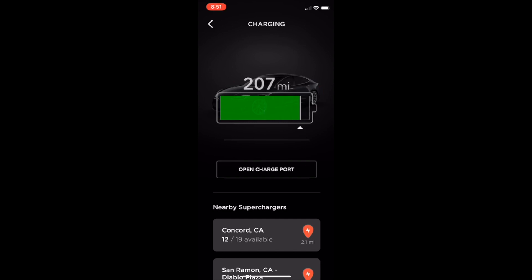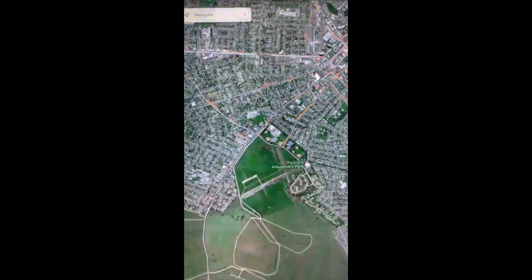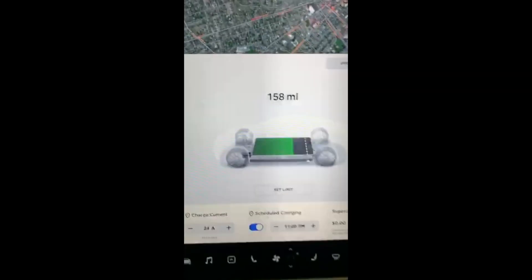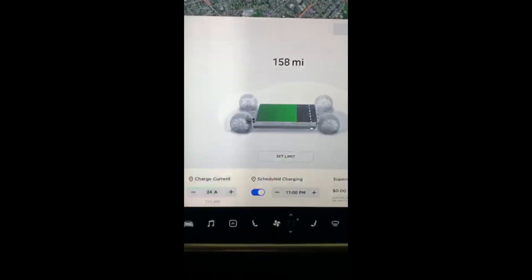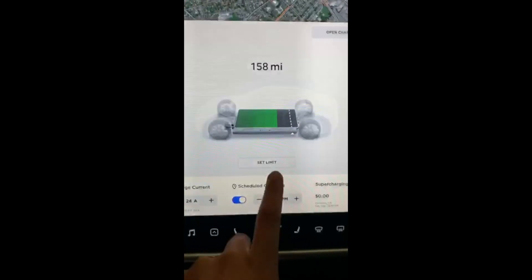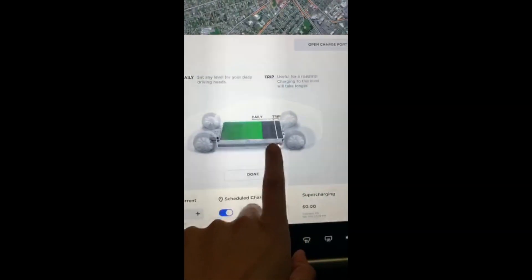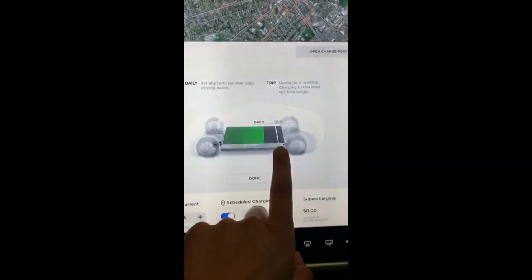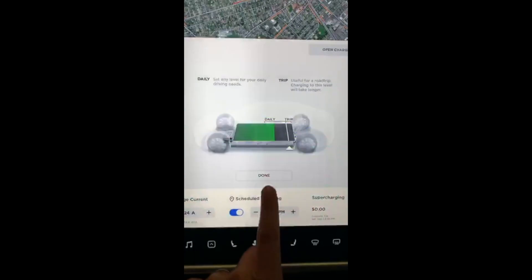The last 10% is recommended only for trips. From your car, you need to click on the charging icon to load the screen, and then you'll see the slider to change the limit, just like in the mobile app. You'll have to click on 'Set Limit' to be able to edit it, and then when you're done you just need to save the changes.